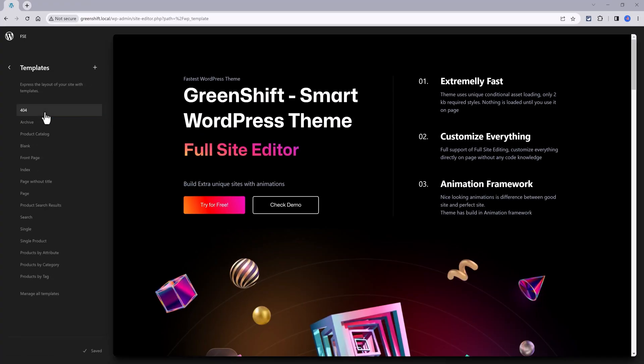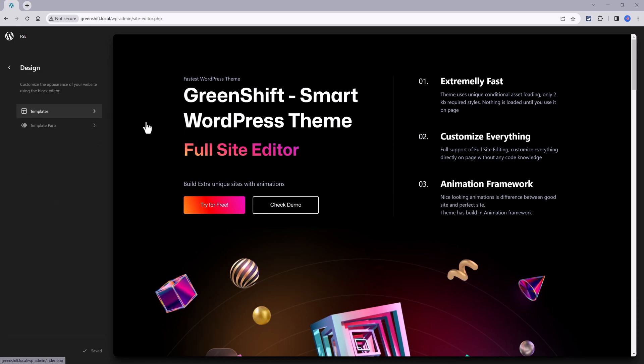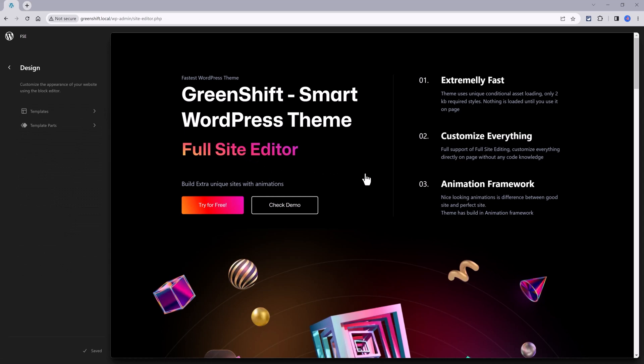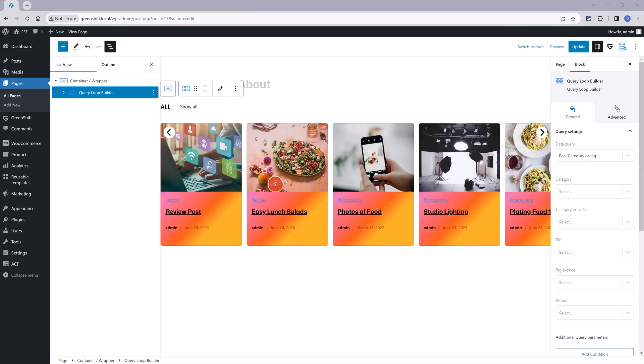GreenShift is a full site editor theme. This means you can customize and build your entire website by adding different content blocks. The theme offers more than 12 Query Loop templates and many predefined posts and page layouts, and this allows you to easily create a variety of page designs without starting from scratch. In a few minutes, I will demonstrate how to achieve this.